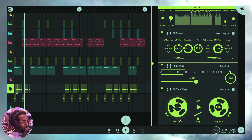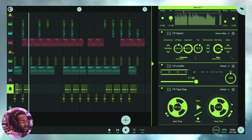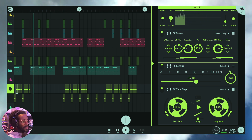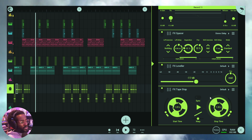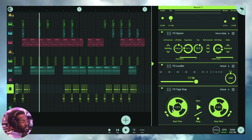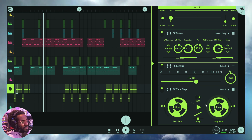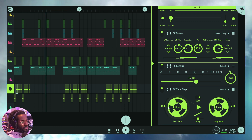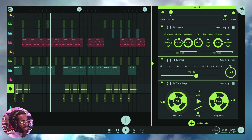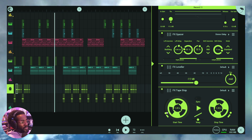The parameters include start time, sync, warp, the play button, stop time, and the sliders on the left and right. Start time is exactly what it sounds like — the slider to the left of the left tape reel adjusts the time it takes for playback to start. When sync is engaged, both stop time and start time are measured in tempo units — beats, bars, notes. With sync off, you're dealing with milliseconds.